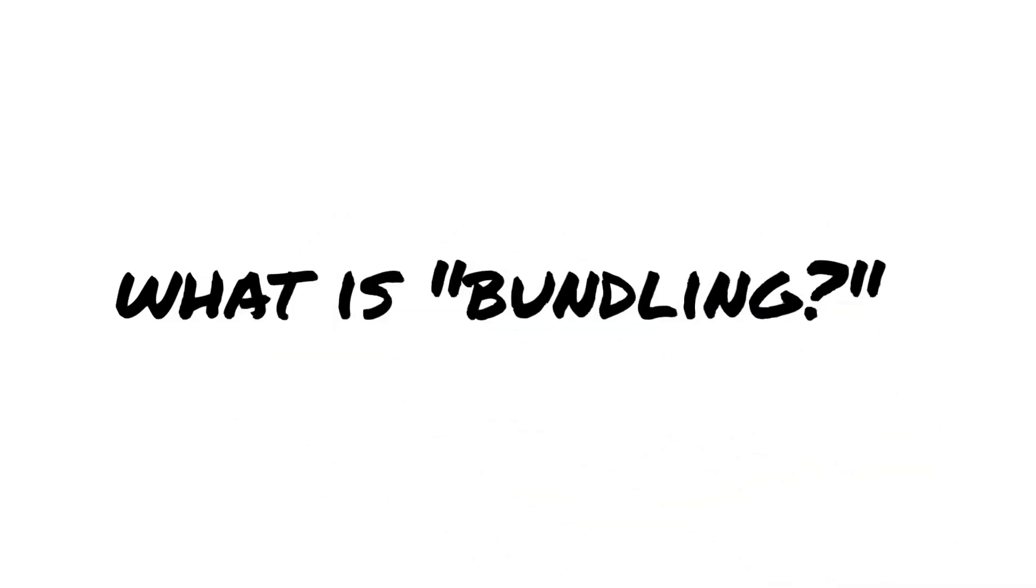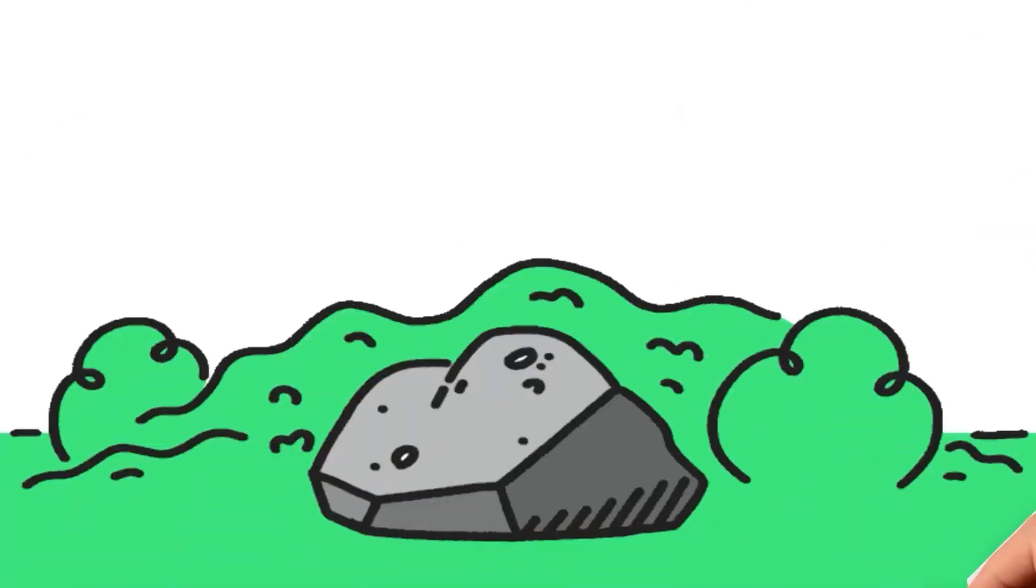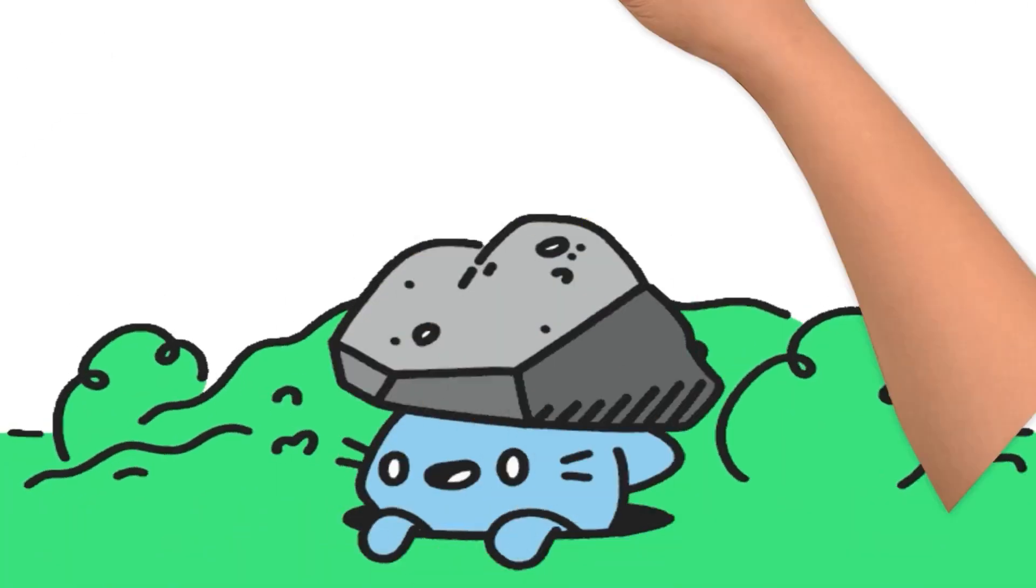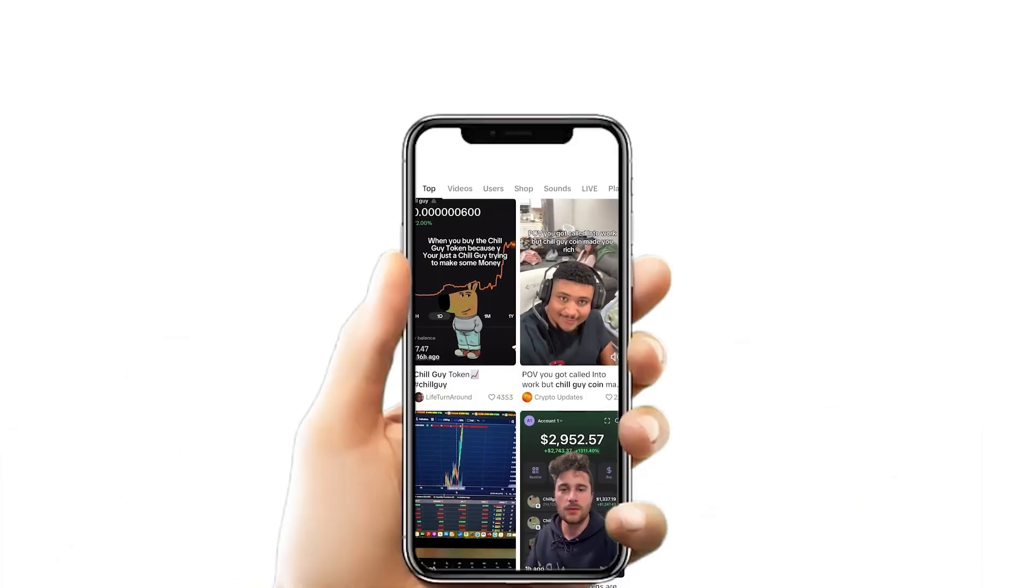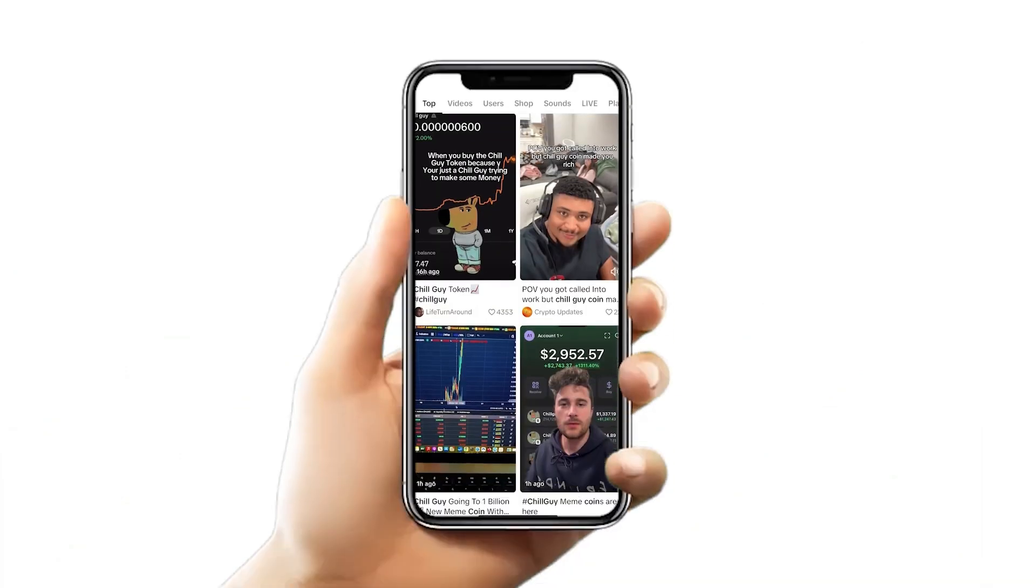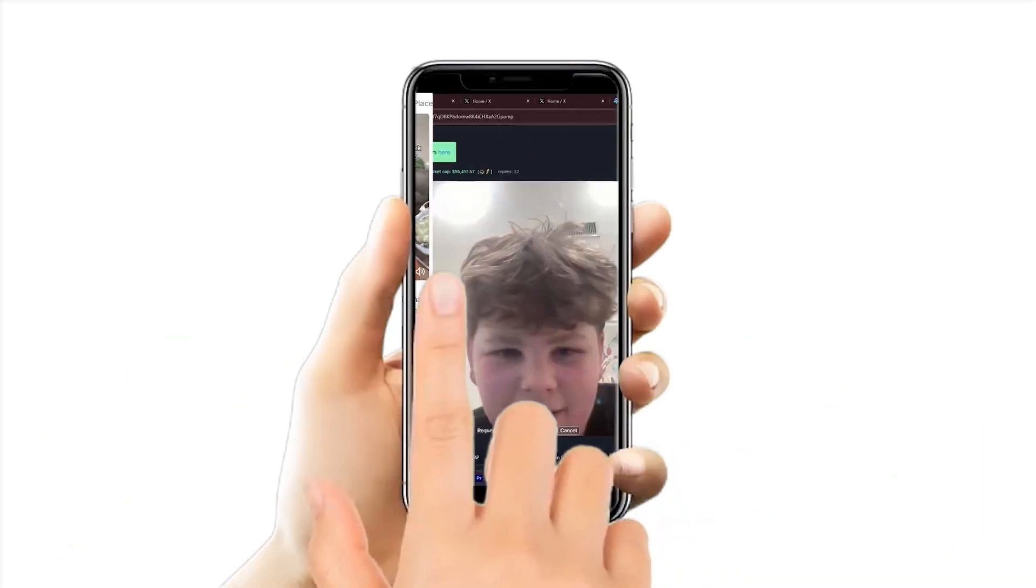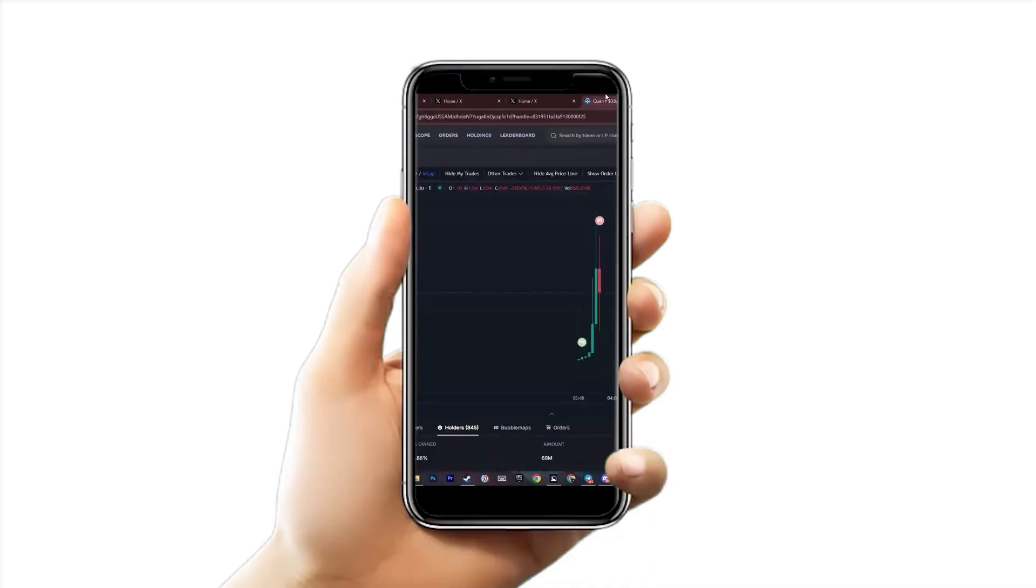What is bundling? In this video, I'll be answering this question, but we need to start from the beginning. Unless you've been living under a rock recently, you may have seen some viral videos on TikTok or Twitter and a trend for meme coins and pump.fun, like this kid making $30,000.